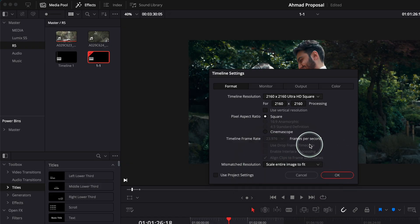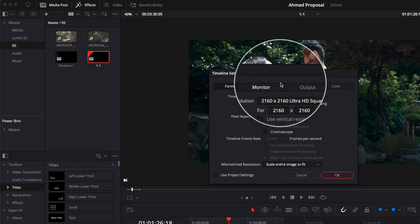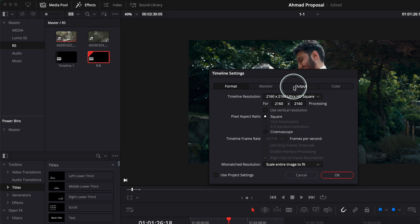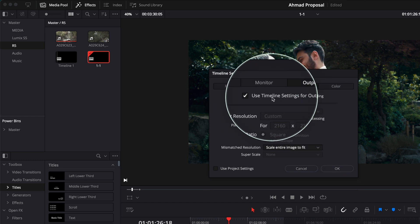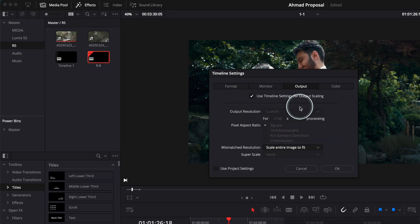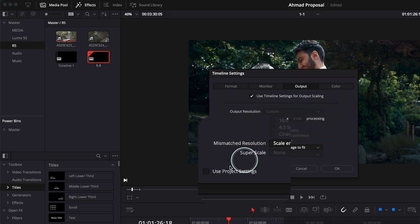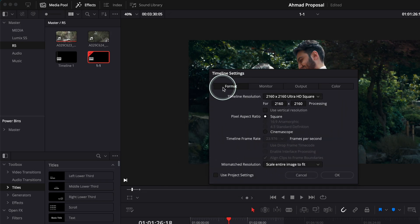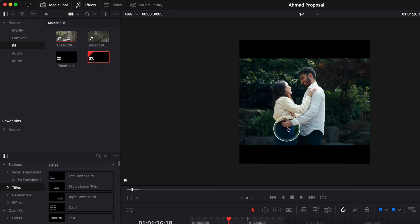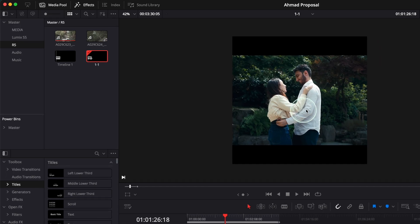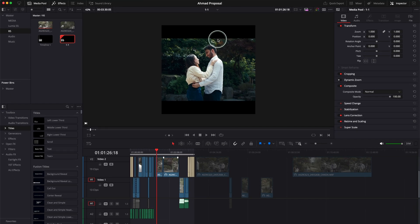One important thing is to go to output and make sure 'use timeline scaling for output scaling' is toggled on — very, very important. And the other one should be untoggled. Go back to format and click OK. Now straight away, what you can see is we have a 4K square resolution — one by one aspect ratio. As you can see, it's a square, and everything is 4K.